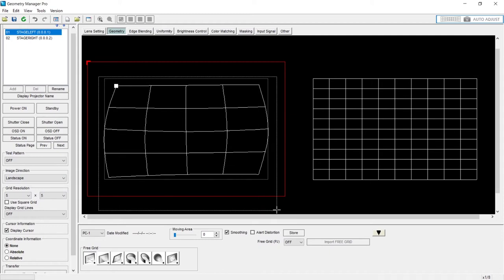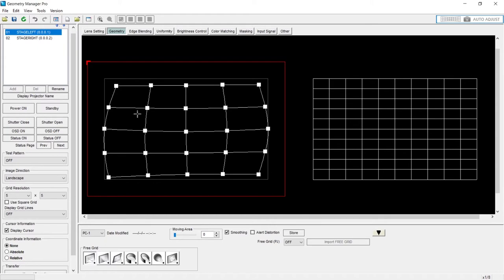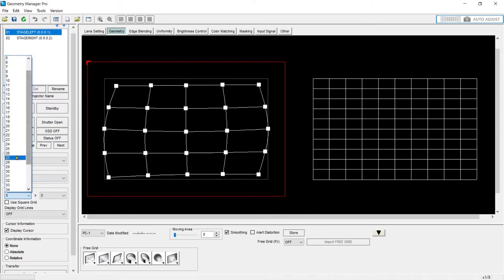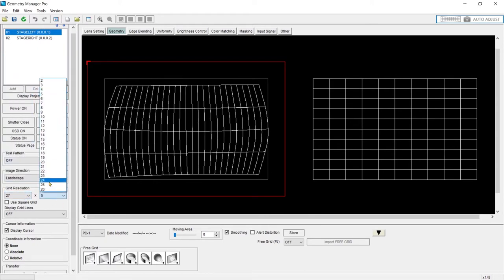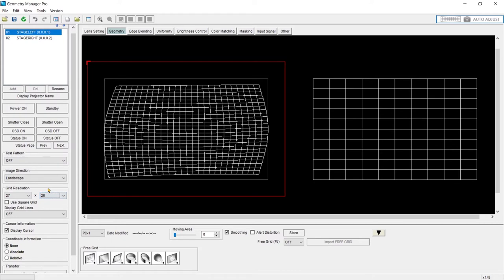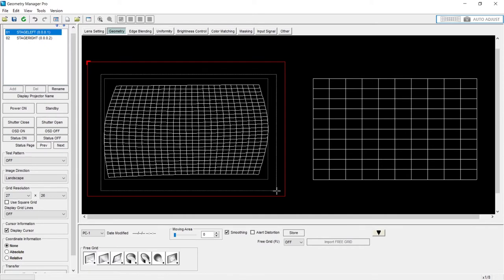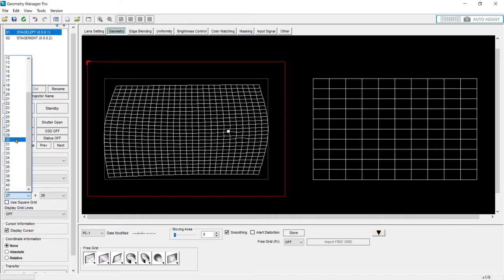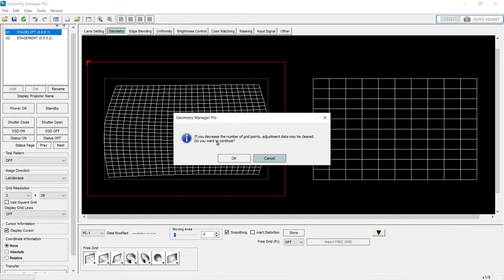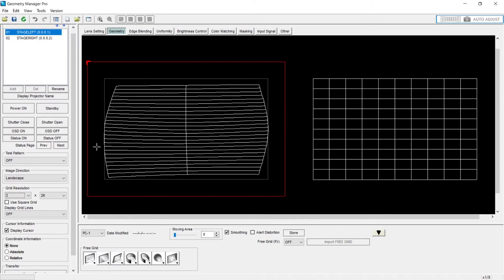The moral of the story is the more points you have, the more points you have to warp every single time. And the problem with this also is as you make adjustments to very small sections, it calculates those algorithms at that scale. If you try to go back down, it's going to give you a warning. Hey, if you decrease the number of grid points, adjustment data may not be cleared or may be cleared. Do you want to continue?